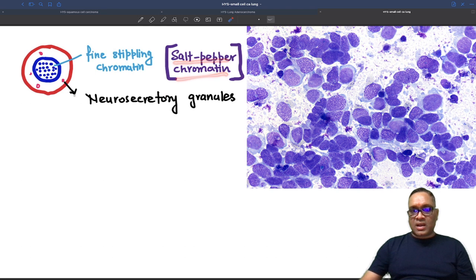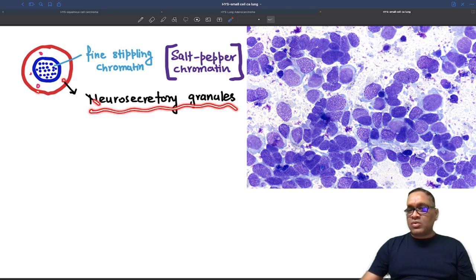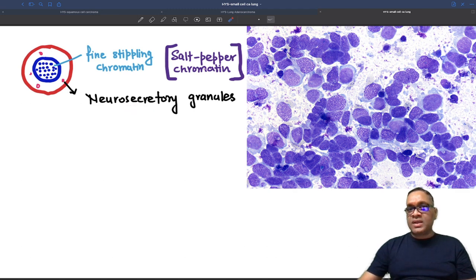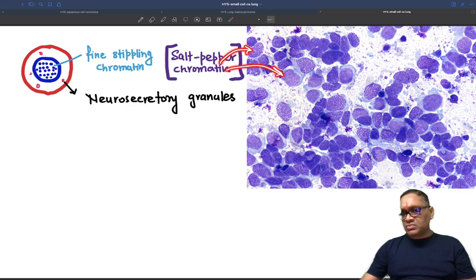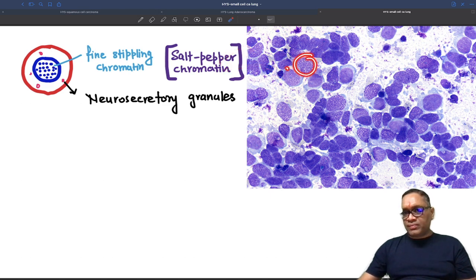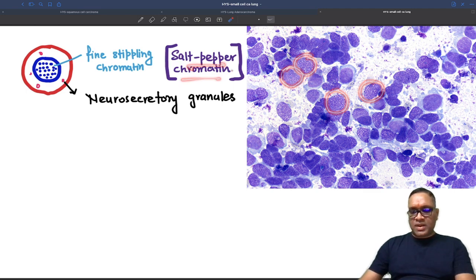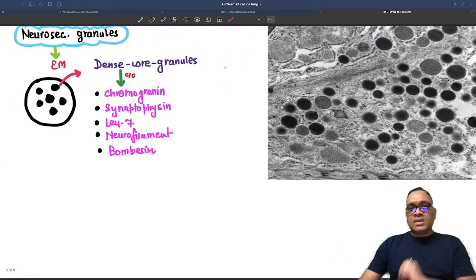Salt-and-pepper chromatin is characteristic of any neuroendocrine tumor including small cell cancer of the lung. In the cytoplasm you will see neurosecretory granules, but not on light microscopy — they are visualized on electron microscopy. In these cytology images of small cell cancer, you can notice they are all having fine stippling, that is, salt-and-pepper nuclear chromatin.